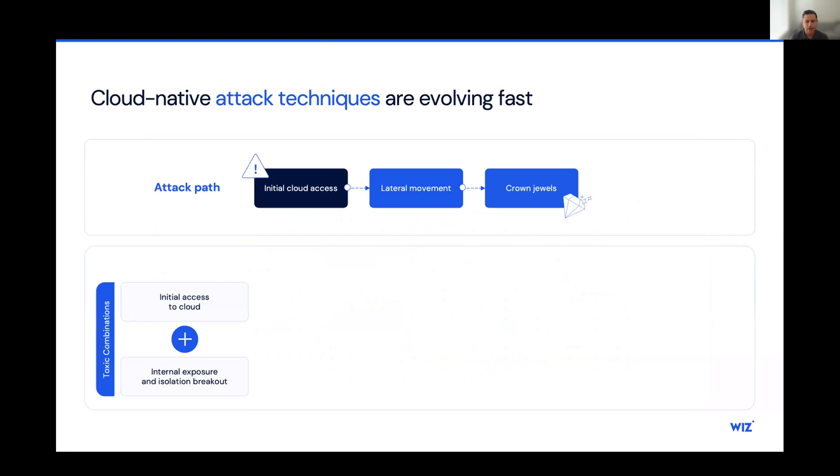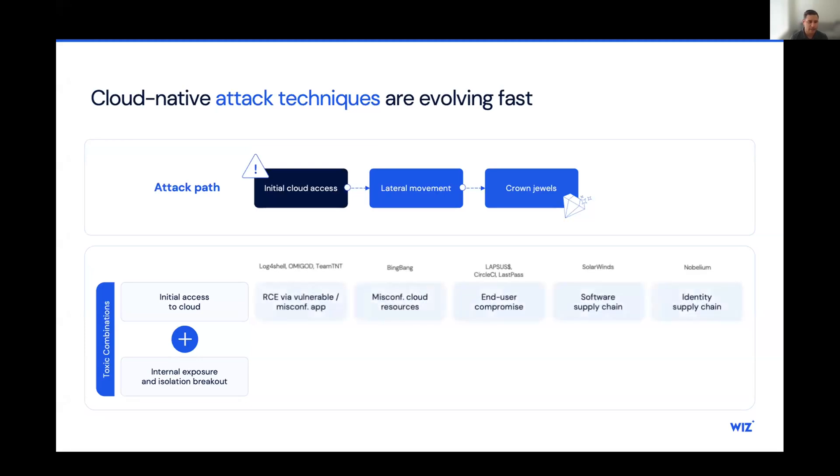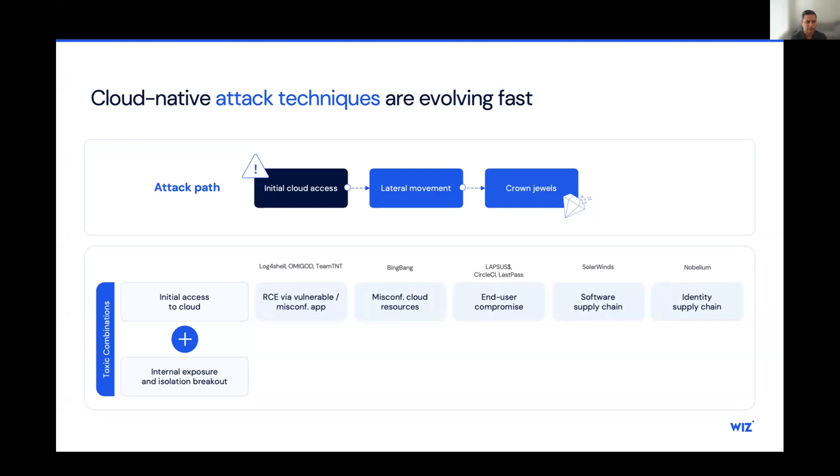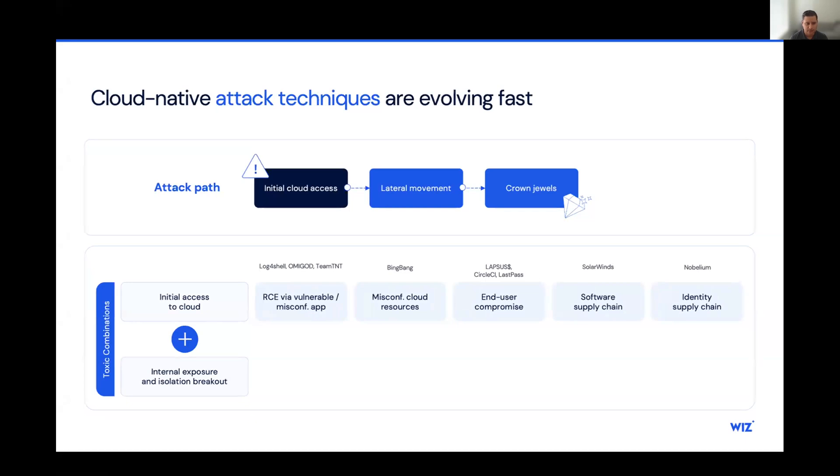The initial cloud access comes in a few different variations of risk. It's not just simply a misconfiguration that could lead to lateral movement. There are various risk vectors that can be used to gain that initial cloud access. We're all familiar with the Log4Shell incident of a couple of years ago. That was a RCE via vulnerability, but you also have the possibility for a misconfigured application, misconfigured cloud resources, user compromise through social engineering, and also the potential for supply chain incidents. All of these are the way that malicious actors gain that initial access to the cloud.